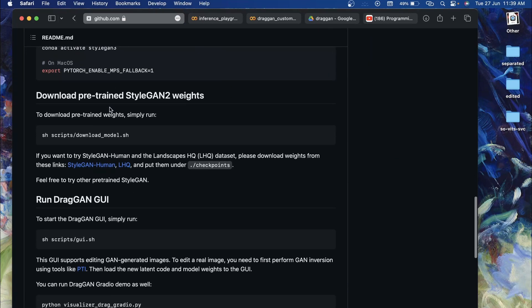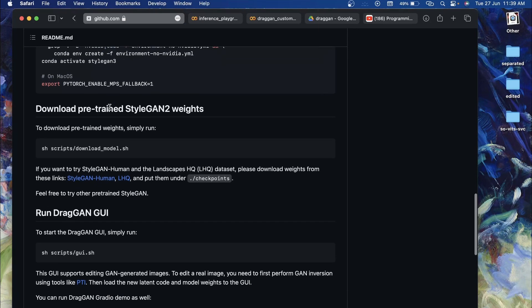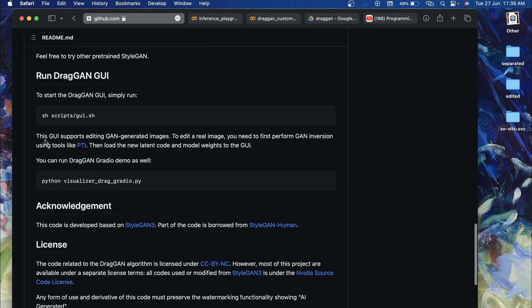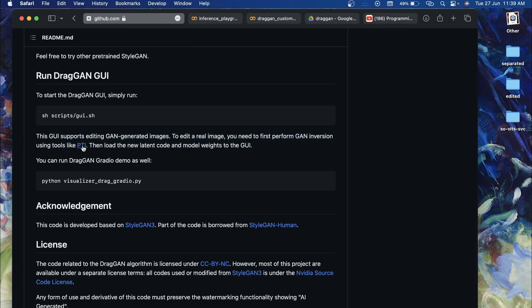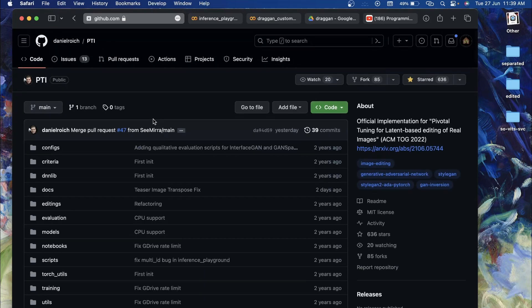If we go to the readme section of this official repository, I've given a small instruction that we can use PTI in order to perform GAN inversion — that is, using the PTI technique and then loading the custom model weights as well as the latent code. I'm going to show you how to do that step by step. I'll also show you what PTI looks like.